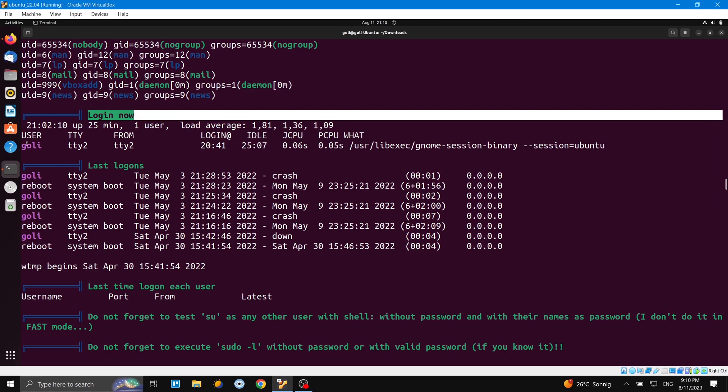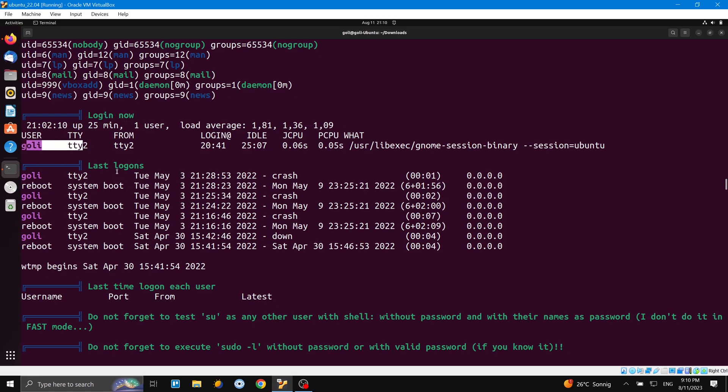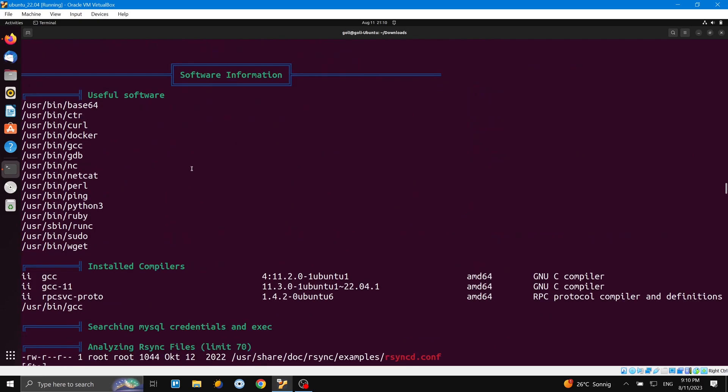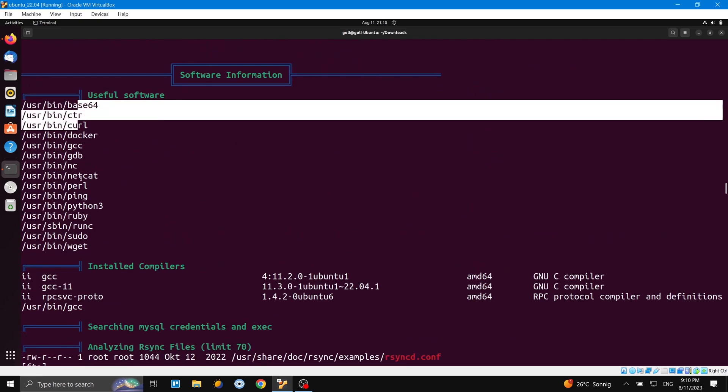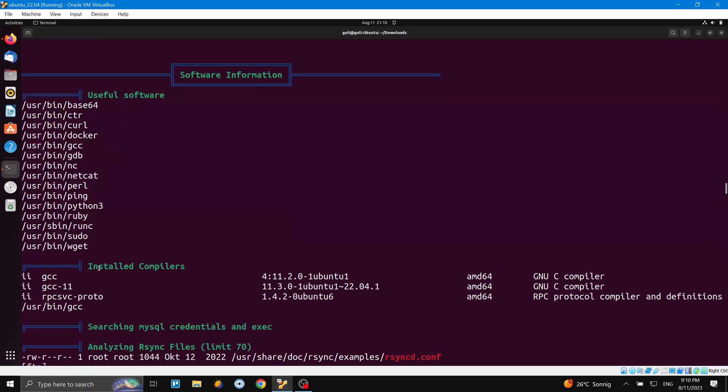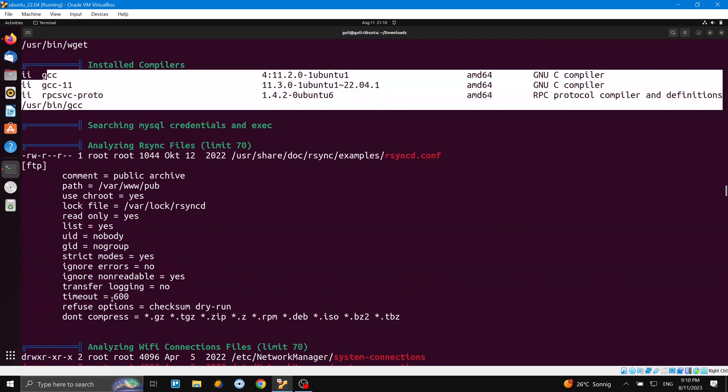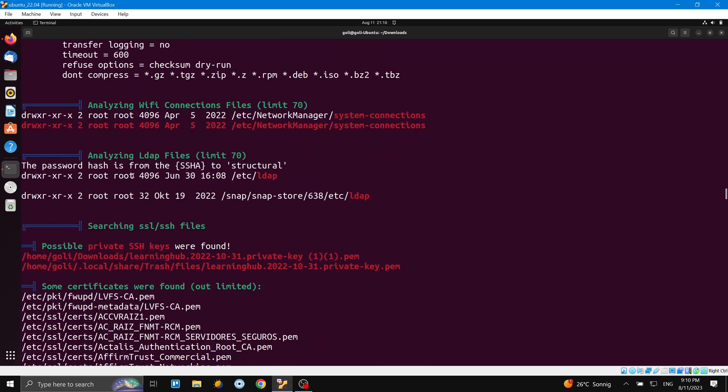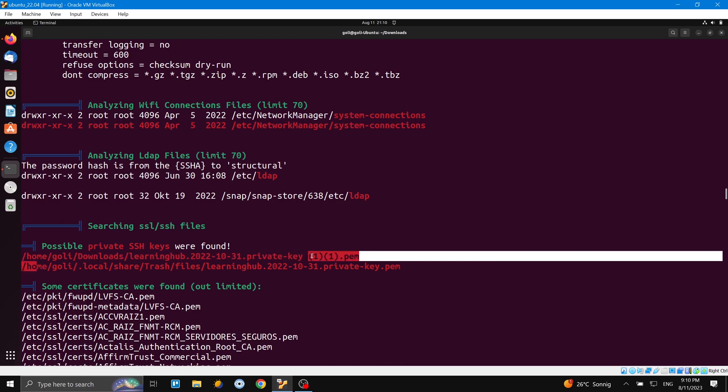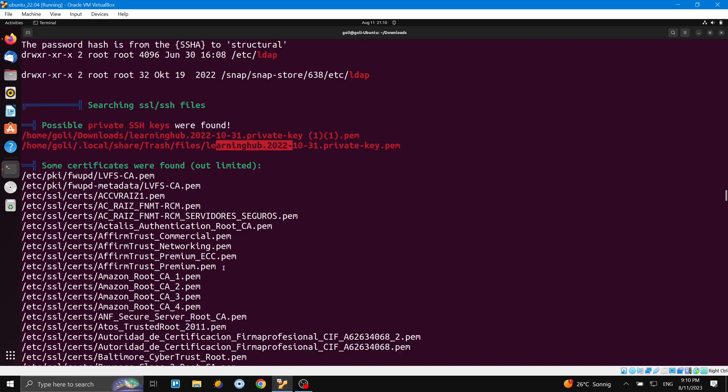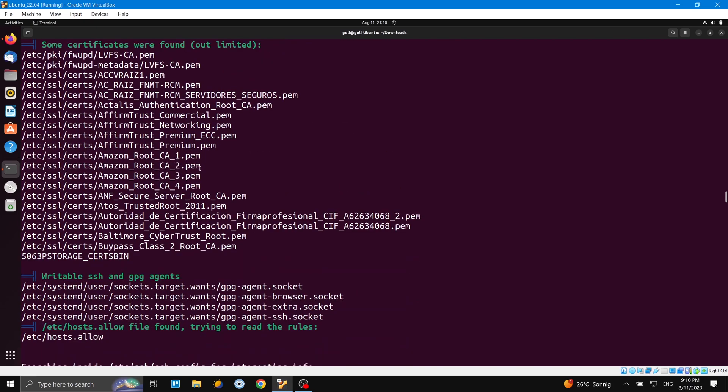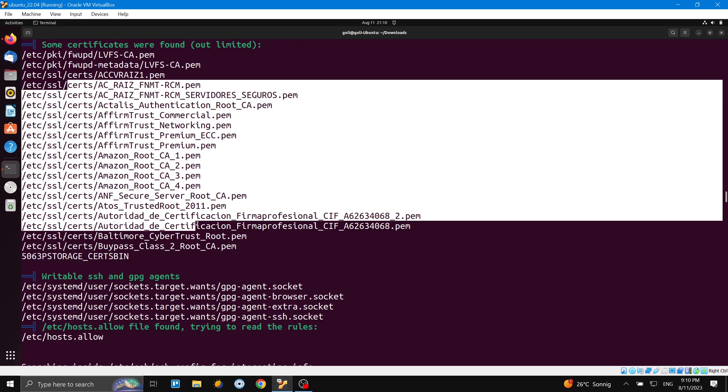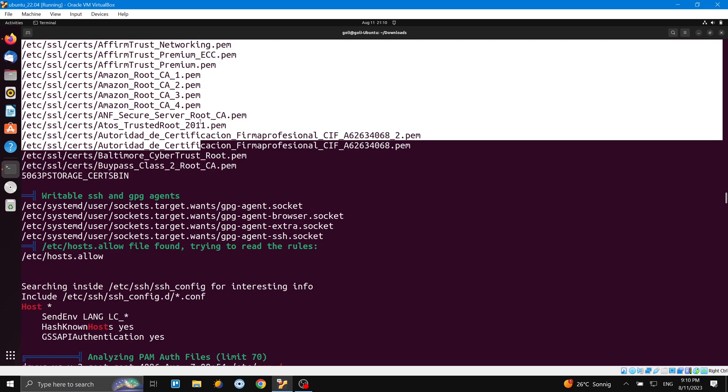And now you can see login - now it's showing Gueli is logged in. And also it shows the history of the logins. Software information you can see here - here are the compilers which are installed in the system. And when we come down you can see files here, searching for SSL or SSH files. Here you can see the keys, and some certifications were found as well. Here are the certifications which are already installed on my Ubuntu operating system.